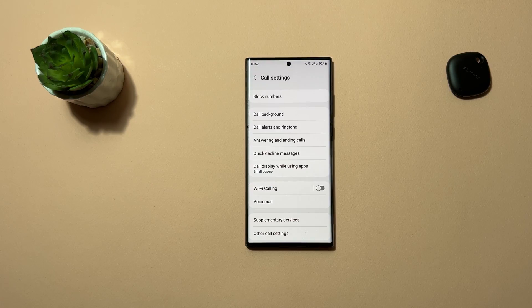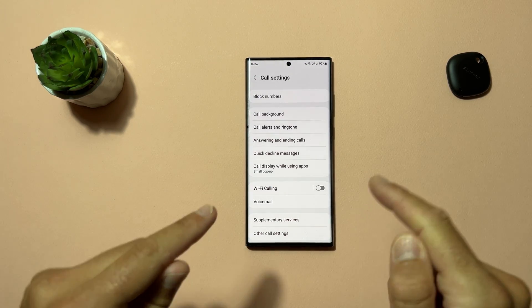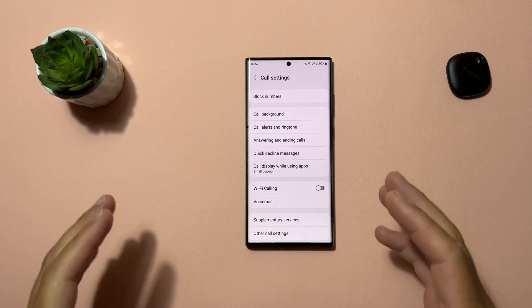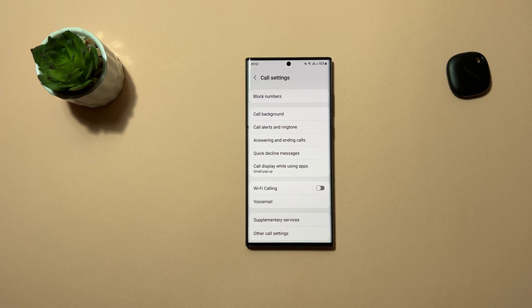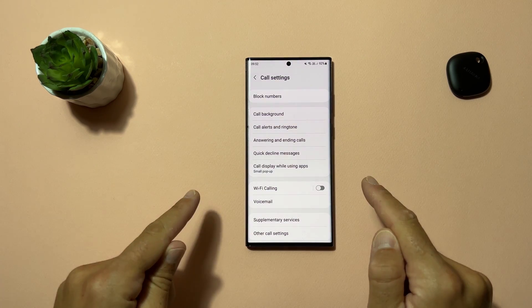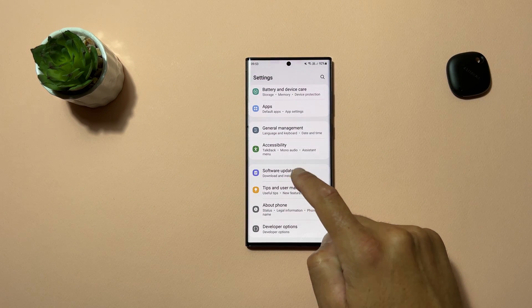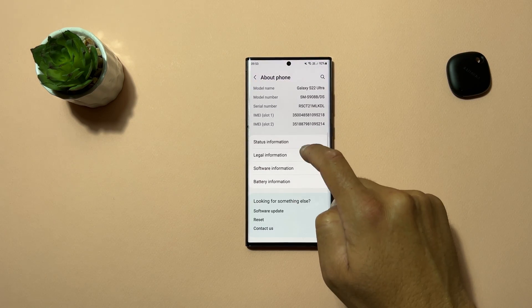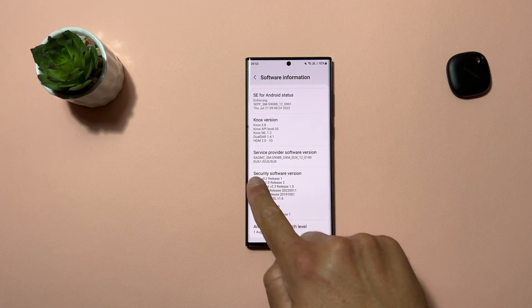Now it's time to enable call recording natively using the Samsung stock dialer application. You will need your phone, a USB cable — preferably the original stock one — and of course a computer. This will work for almost every Samsung device.